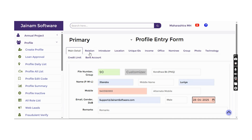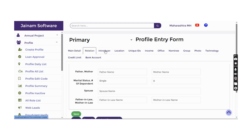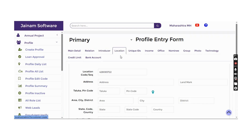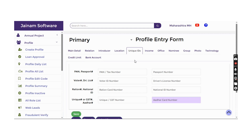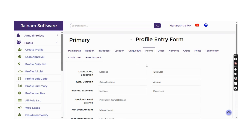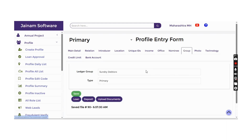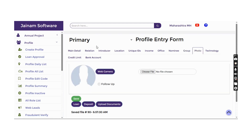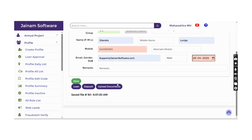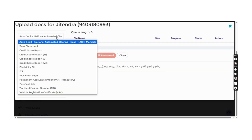Profile information includes personal details, whether the profile is primary, current, co-applicant or another type, relation, location (current or permanent), unique IDs as per geography, income and expenses information, office address, nominee details, group for accounting purposes, and a photo can be taken for the profile.